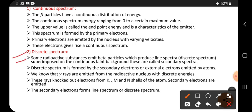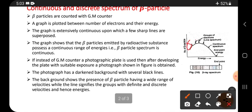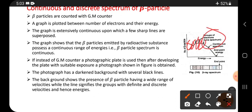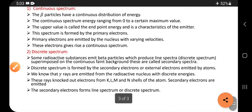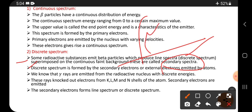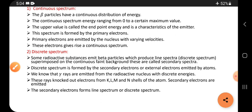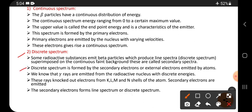Moving to the discrete spectrum: some radioactive substances emit beta particles which produce a line spectrum or discrete spectrum. The lines present in the diagram are called line spectra or discrete spectra, superimposed on a faint background. These are called secondary spectra. The primary spectrum is the continuous spectrum and the secondary spectrum is the discrete spectrum.